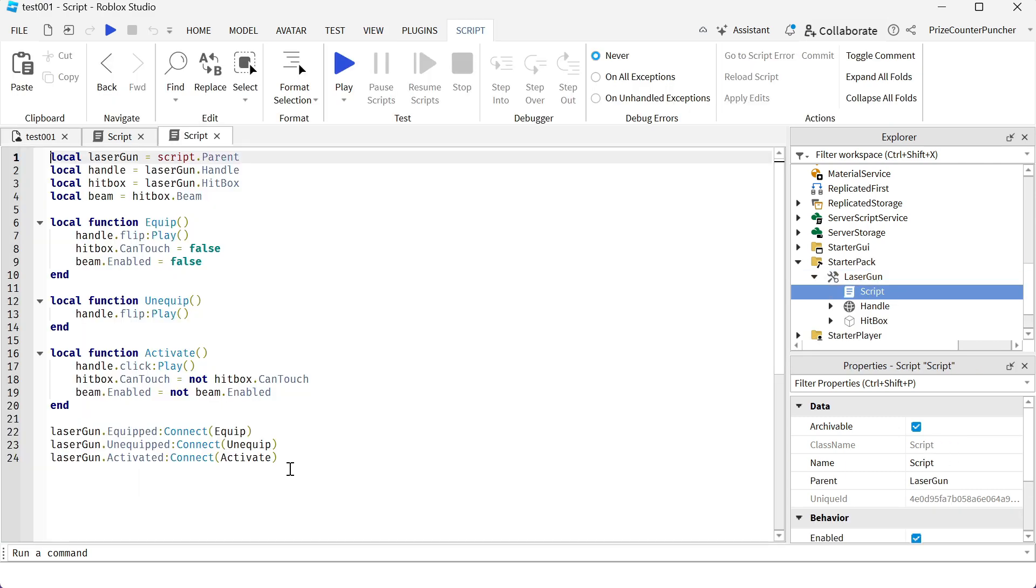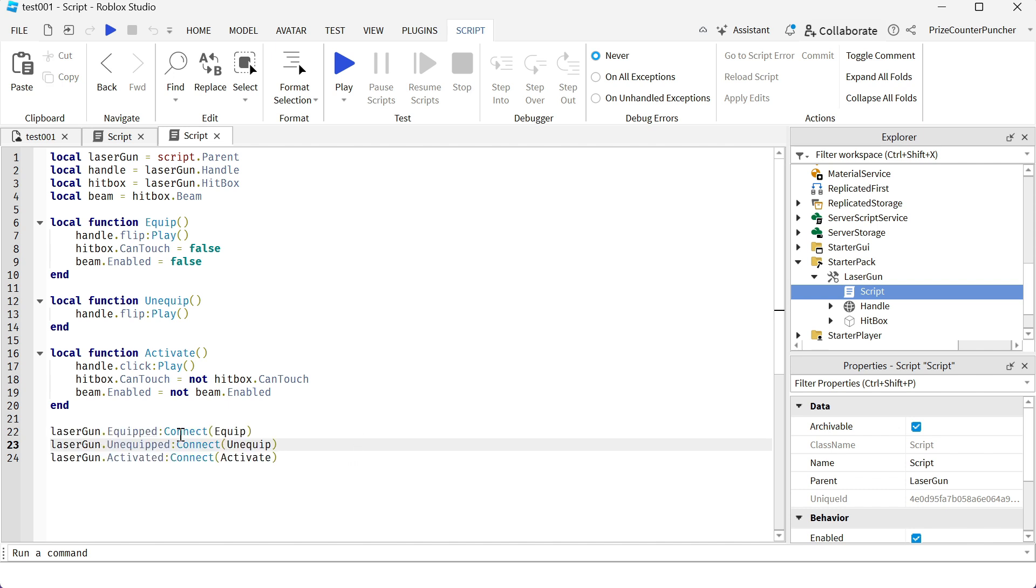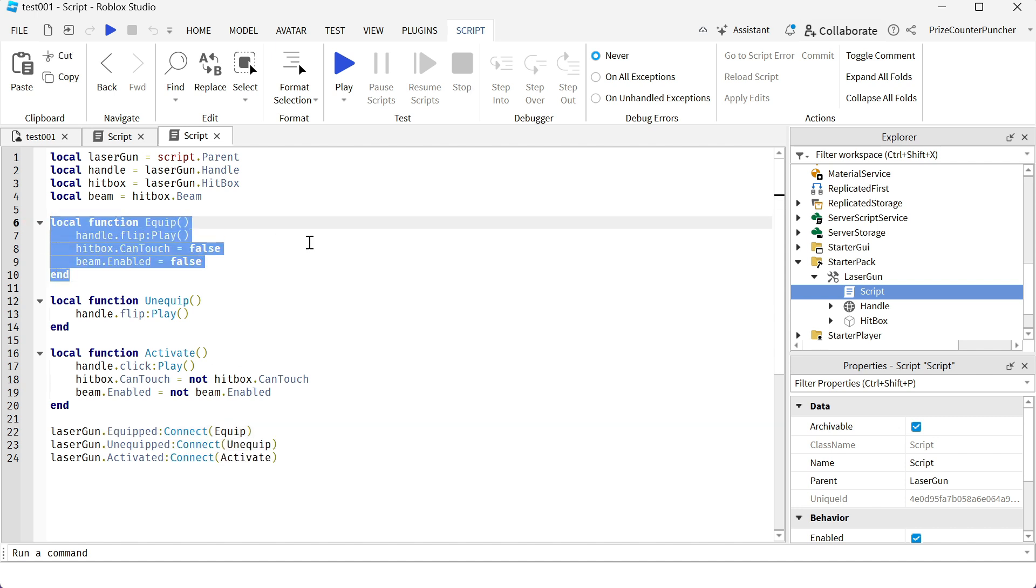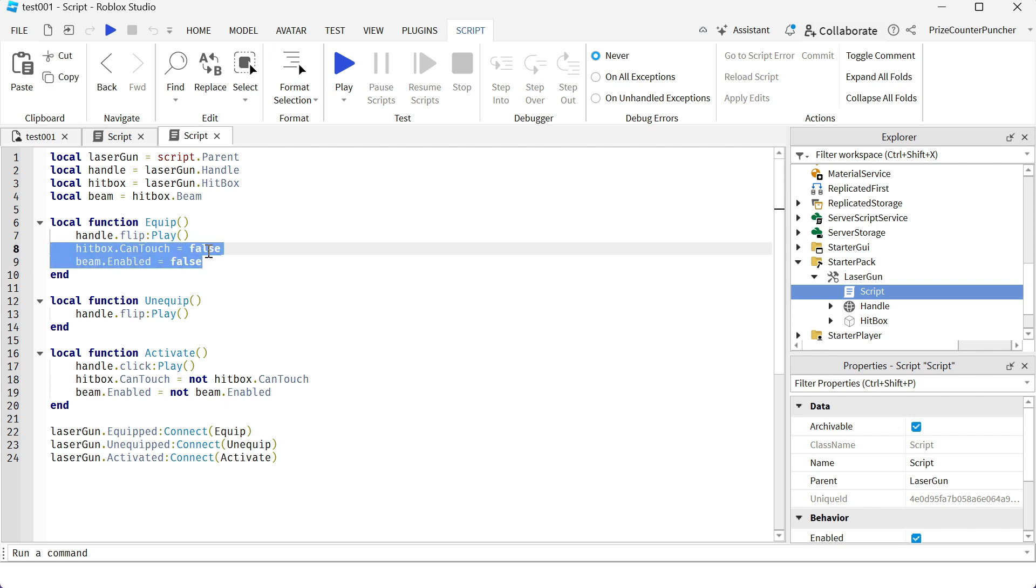Inside my script you can see the three different events. So basically this first event is the equip event when I equip the tool. It connects to this function here, the equip function. It plays a sound, the flip sound, and then it does the setting for the laser beam. It turns off the laser beam.